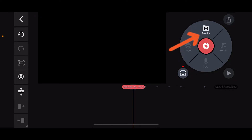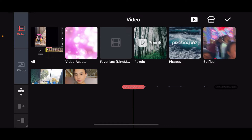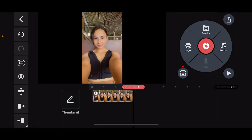Once you do that, tap on media at the top right corner and add your video clip to your timeline. Select a video clip you want to rotate or flip from your device's camera roll. Once you select a video clip, click on the tick mark at the top right.